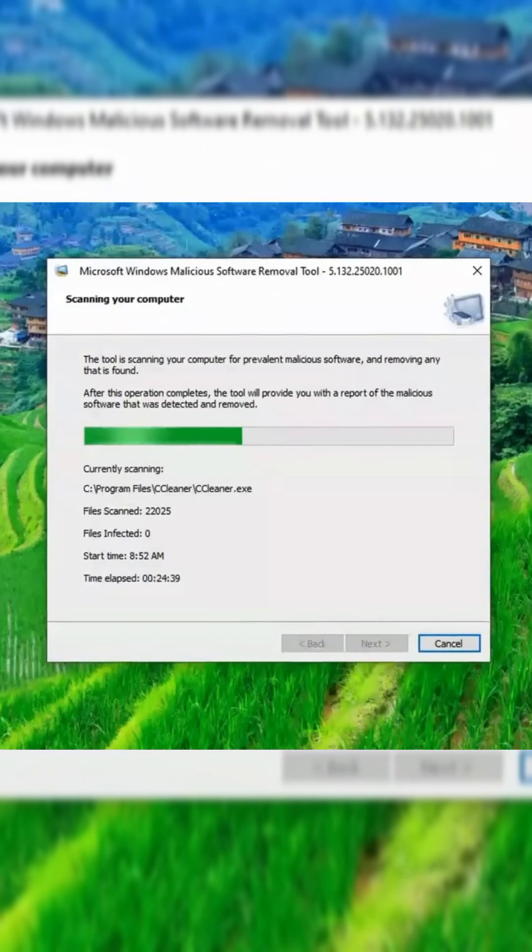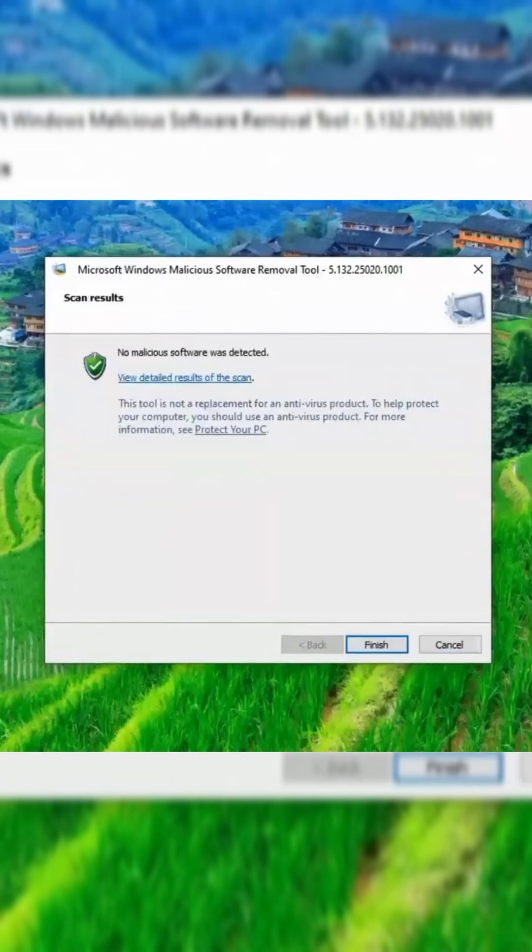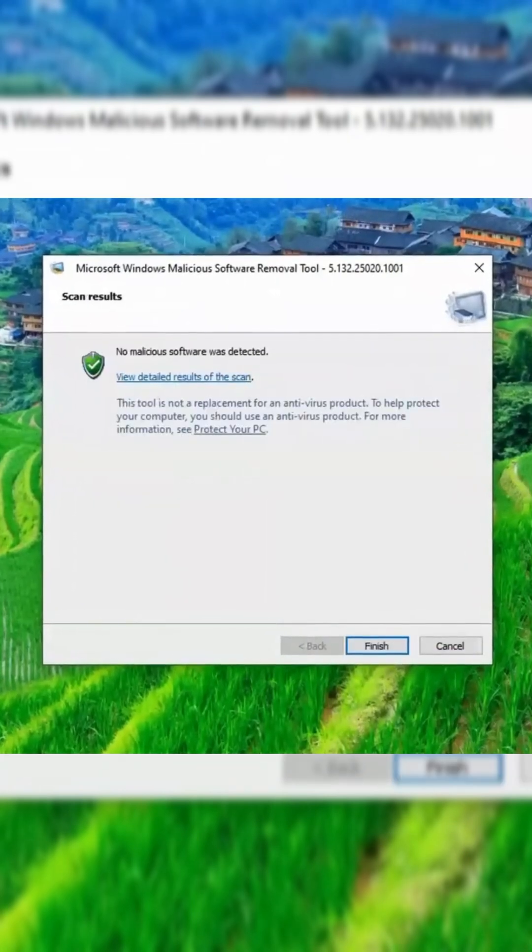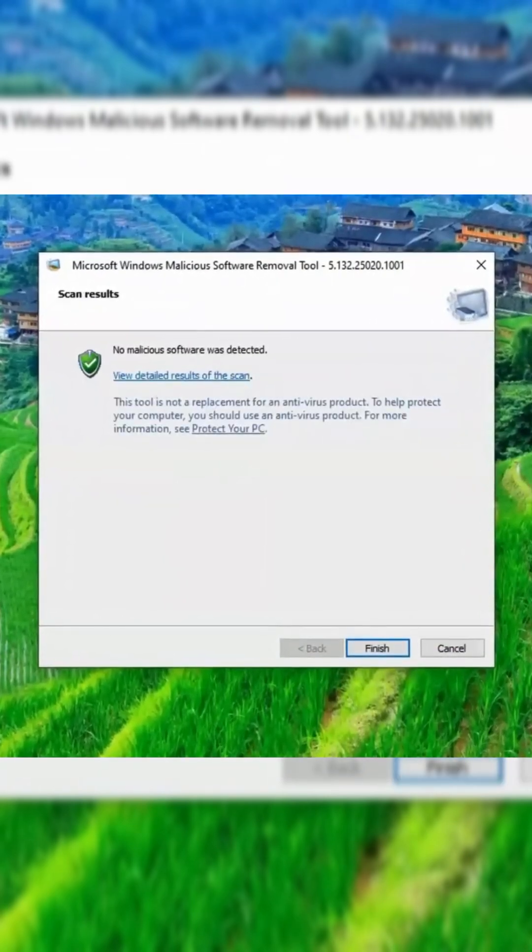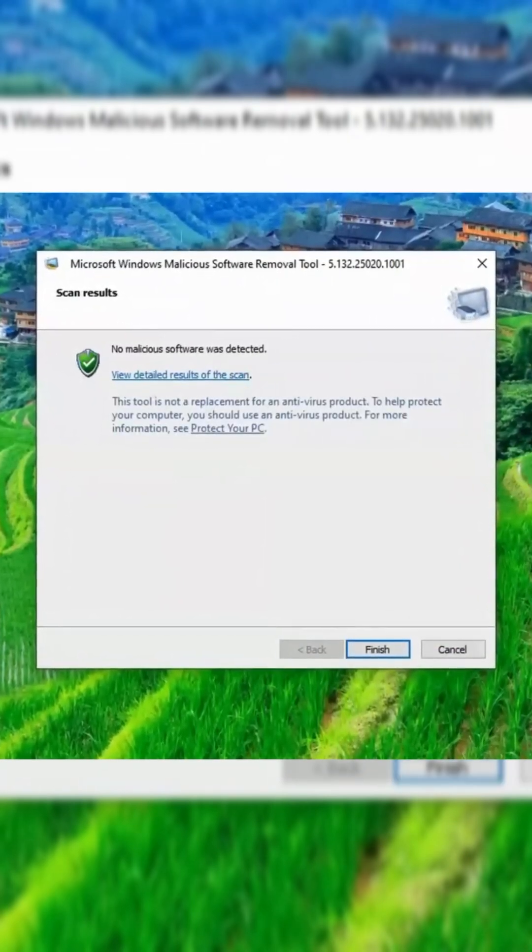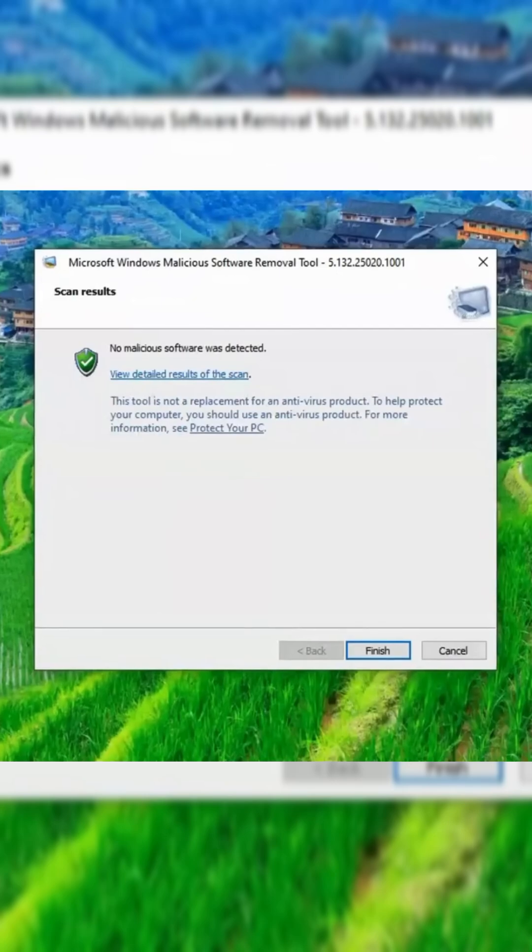However, if any threats are detected, they will be listed, and the tool will automatically remove them. You don't need to take any further action.